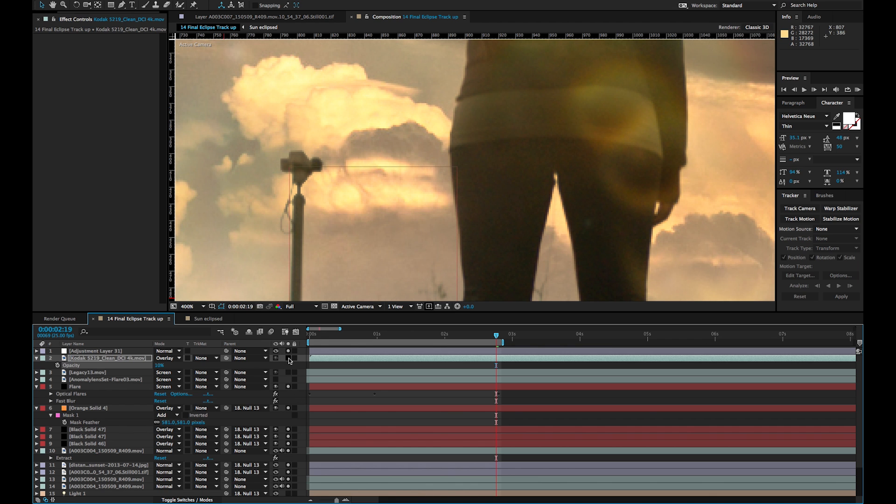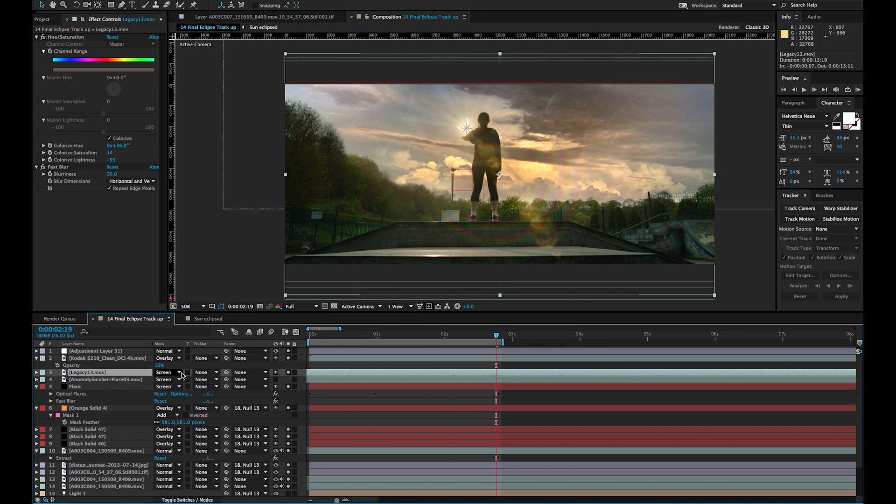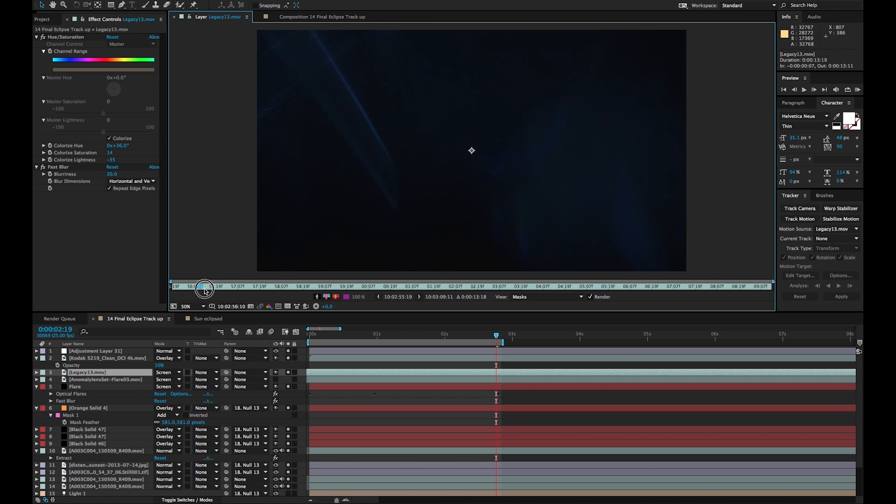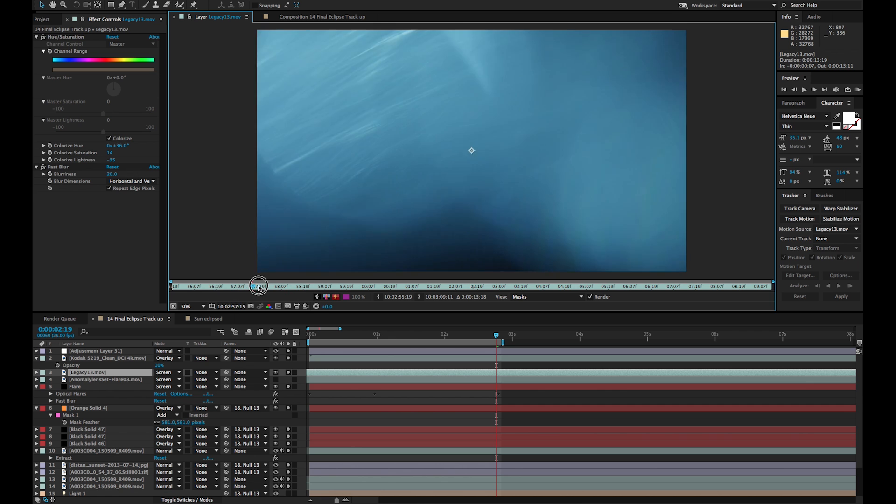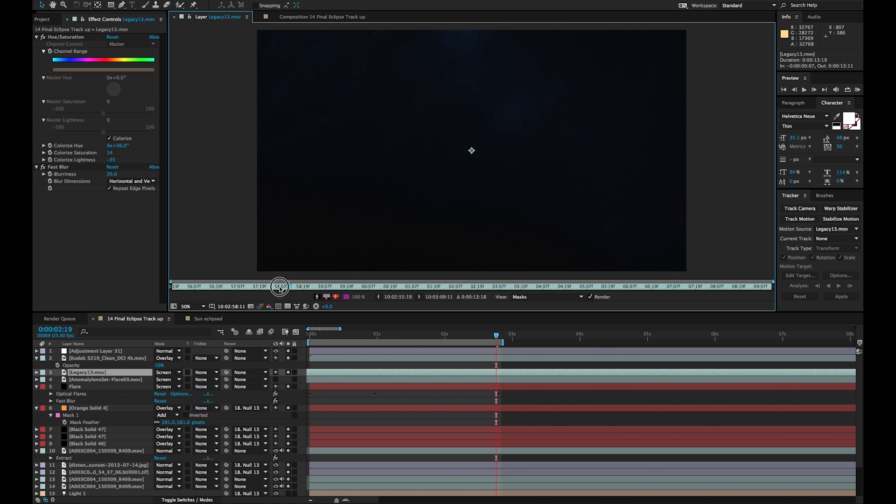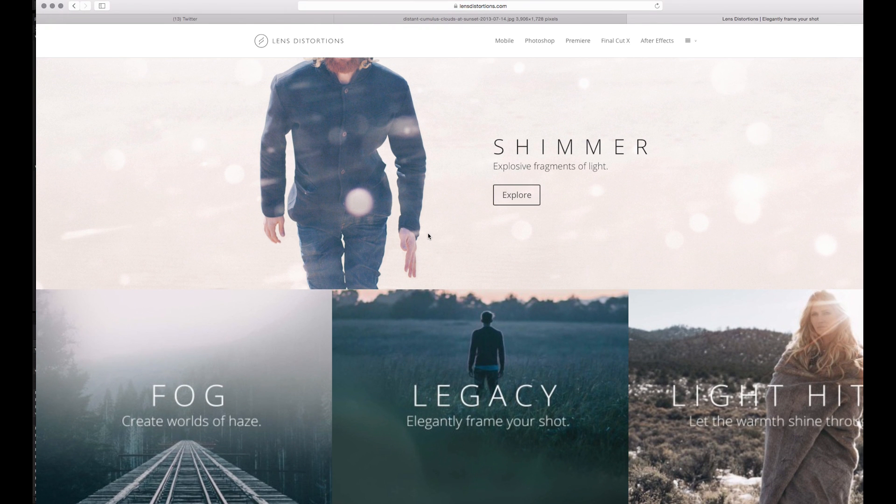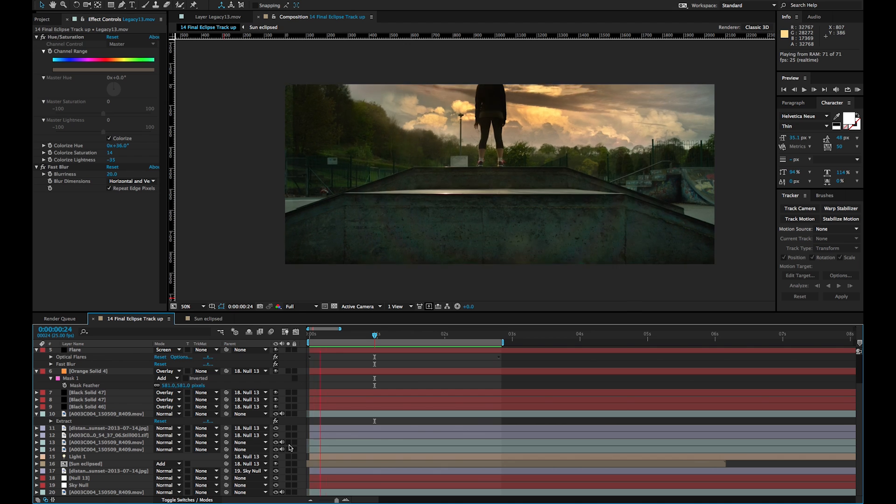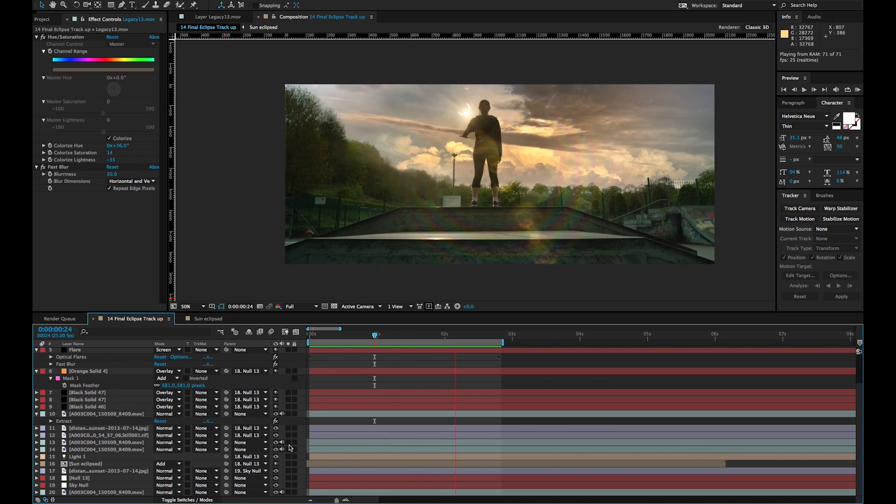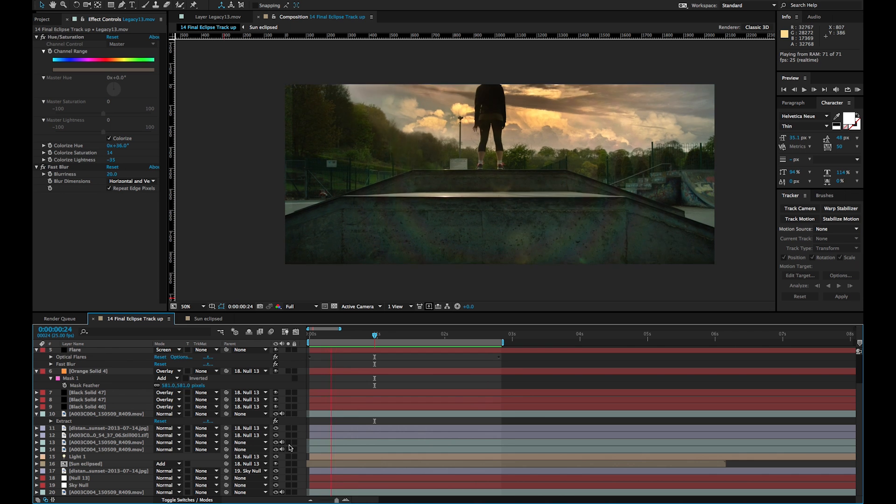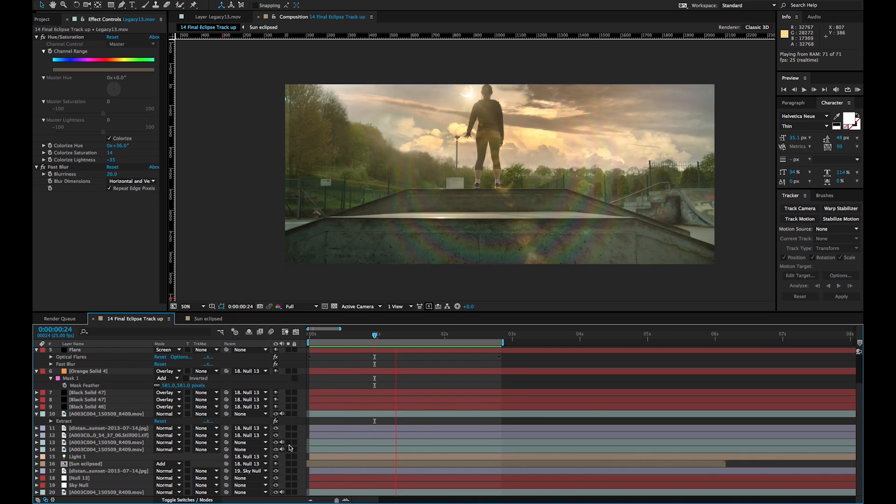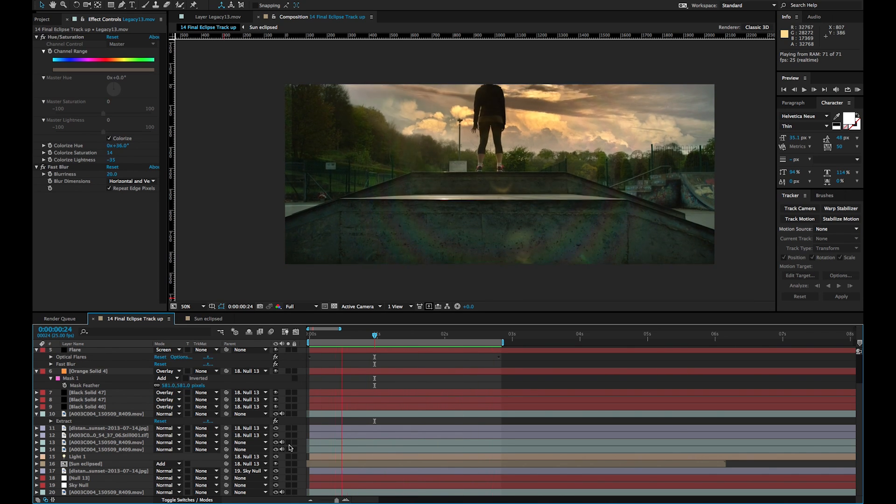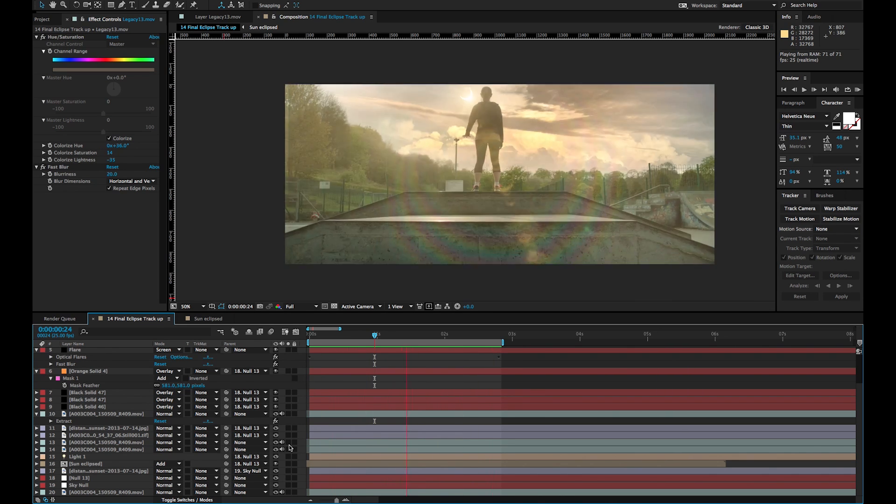And finally I added in some stock footage of some custom lens flares. These came from a company called Lens Distortions from their Legacy Pack. It's great stuff, I really recommend it if you can get hold of it. That just gave us a lovely glow as the eclipse first enters the top of the screen there, and matched in with the other lens flares. I think it gives the shot a really organic look.